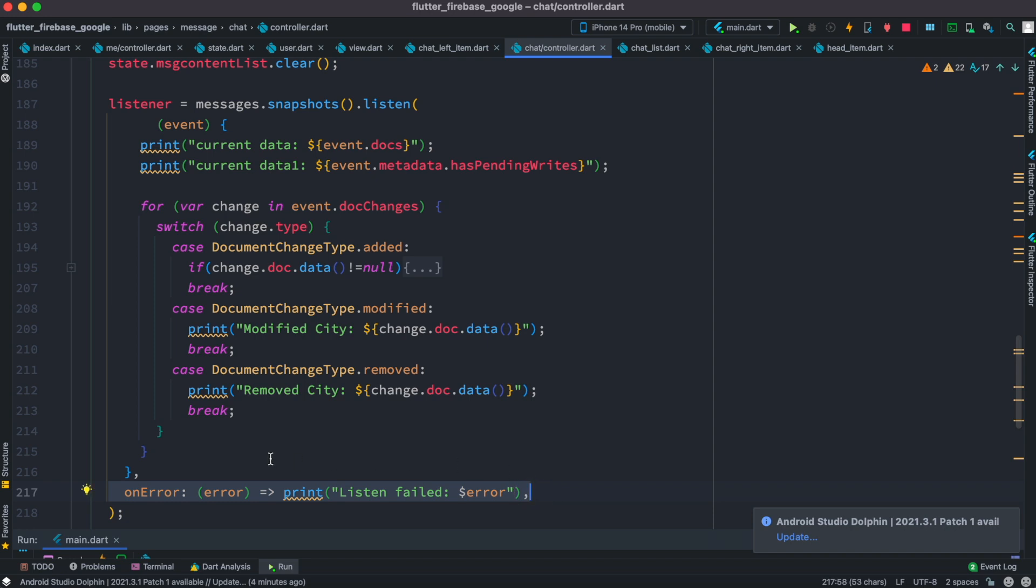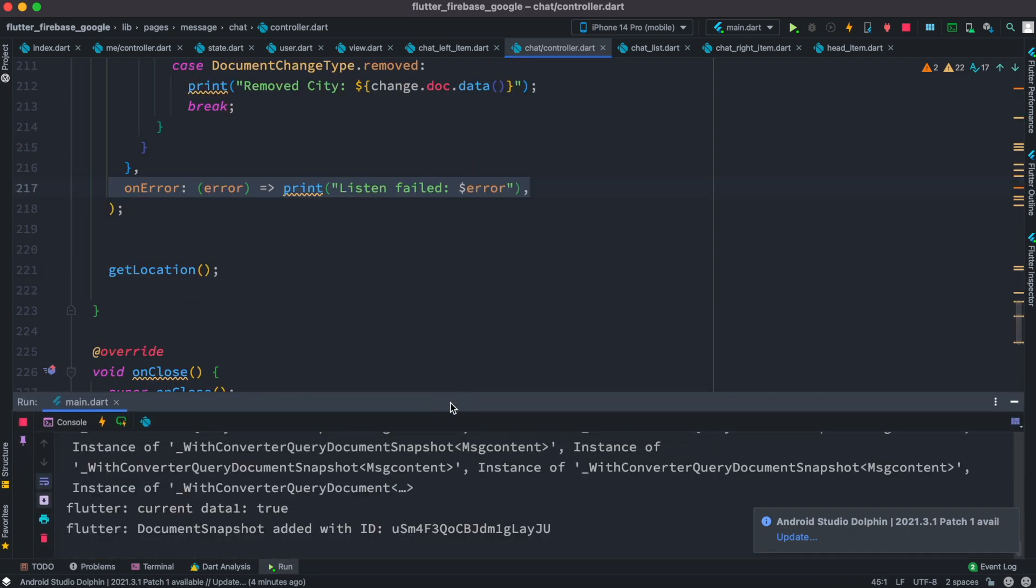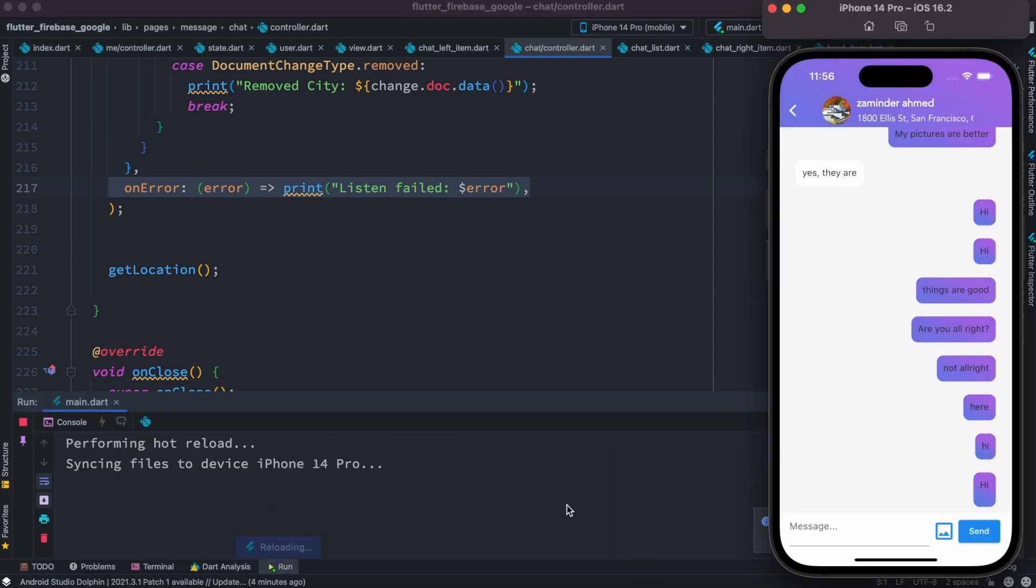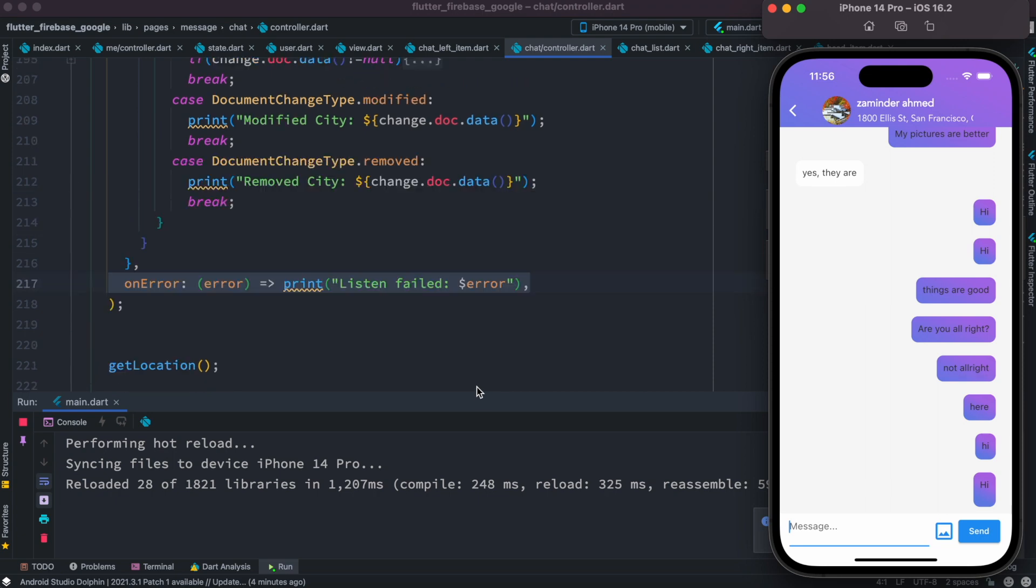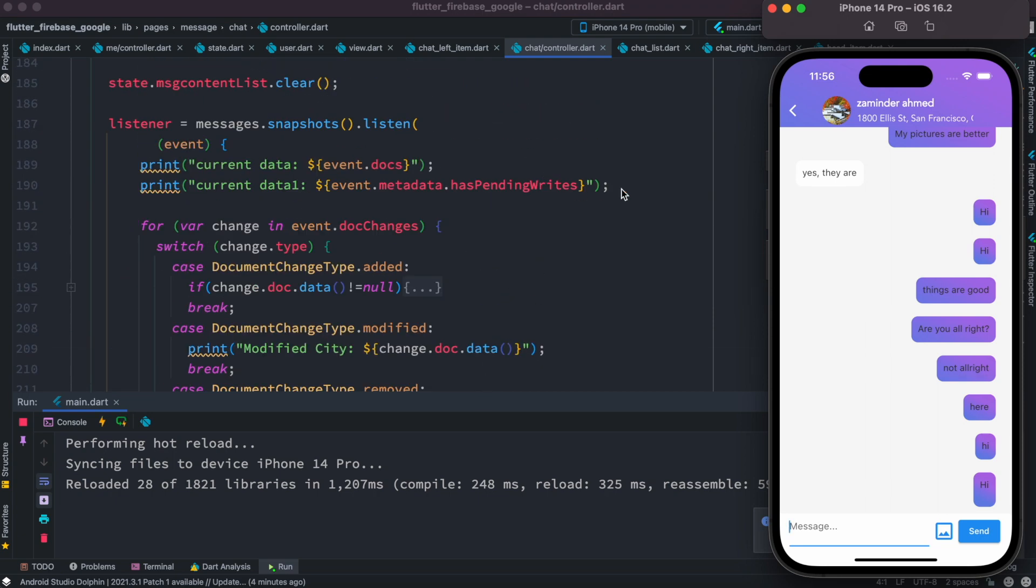Now here is our app and what we'll do, we're gonna send messages from here and then we'll see that we are able to print our data. That means that actually we are listening to the changes in our documents. So let's go ahead and do that. Hi there, how are you?